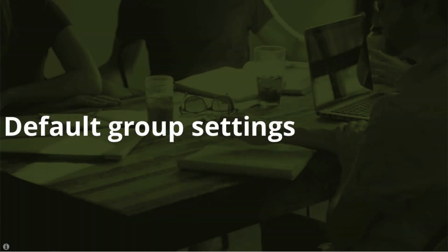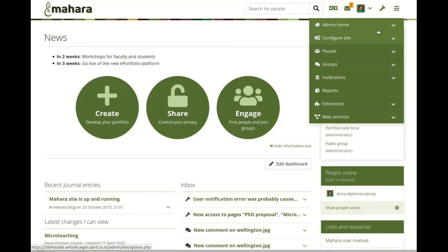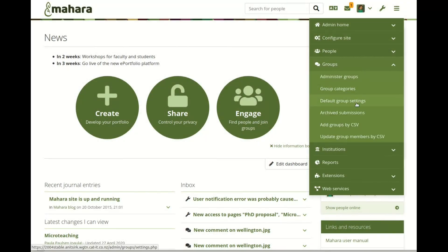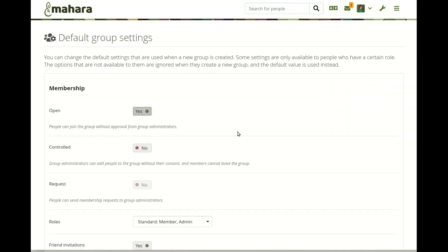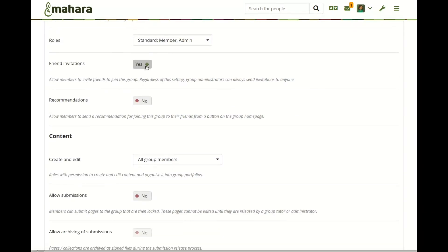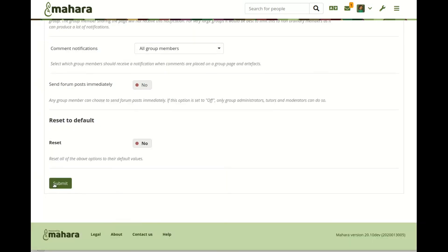Default group settings. Site administrators can decide what the default group settings are for any newly created group. When a person creates a group that doesn't have all the options available, those will be ignored. The default group settings do not affect existing groups.